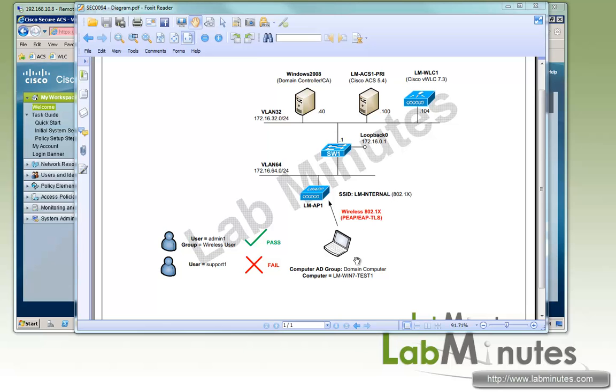Now for our test machine, we have a Windows 7 LAN Win 7 Test 1 that we're going to be using for our testing. We have two test users, admin1 and support1, that are users on the AD.